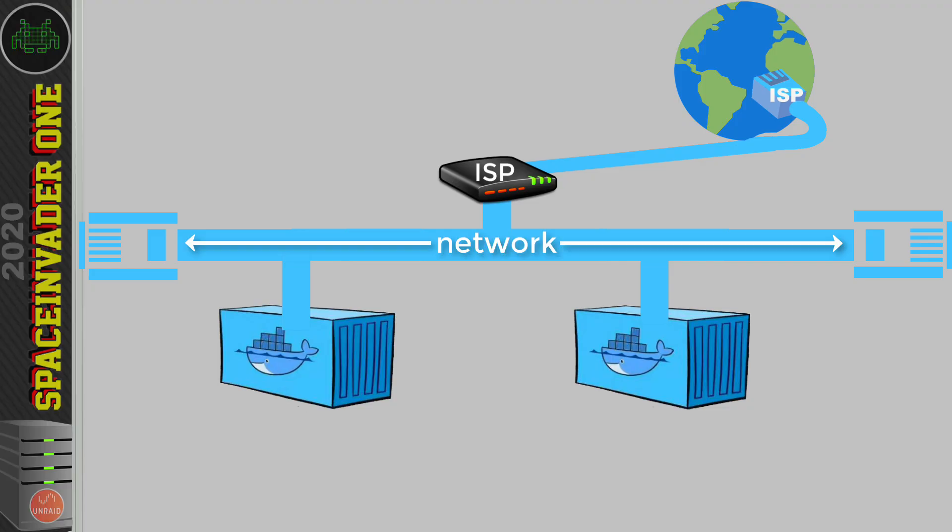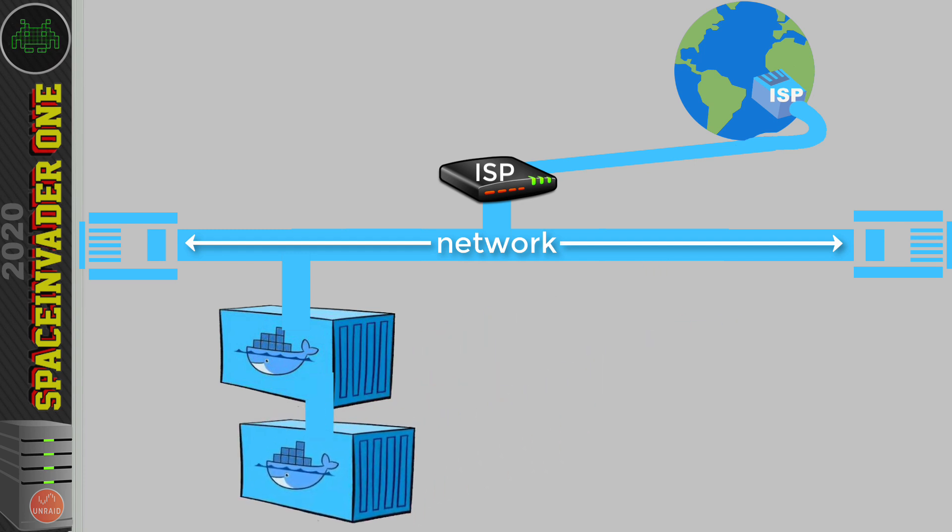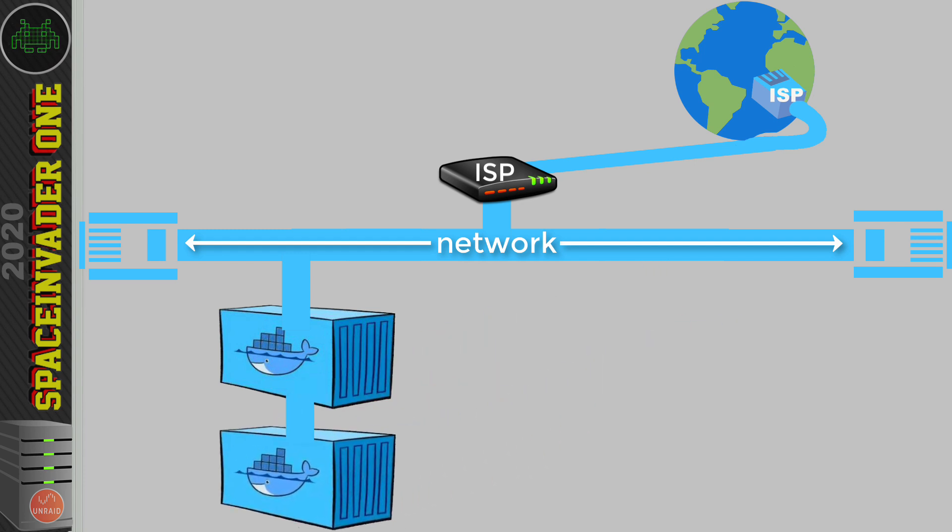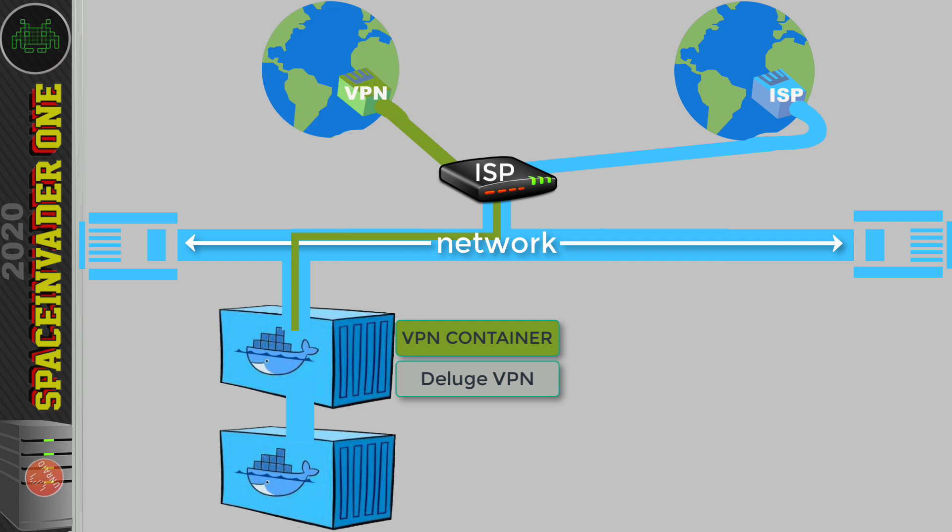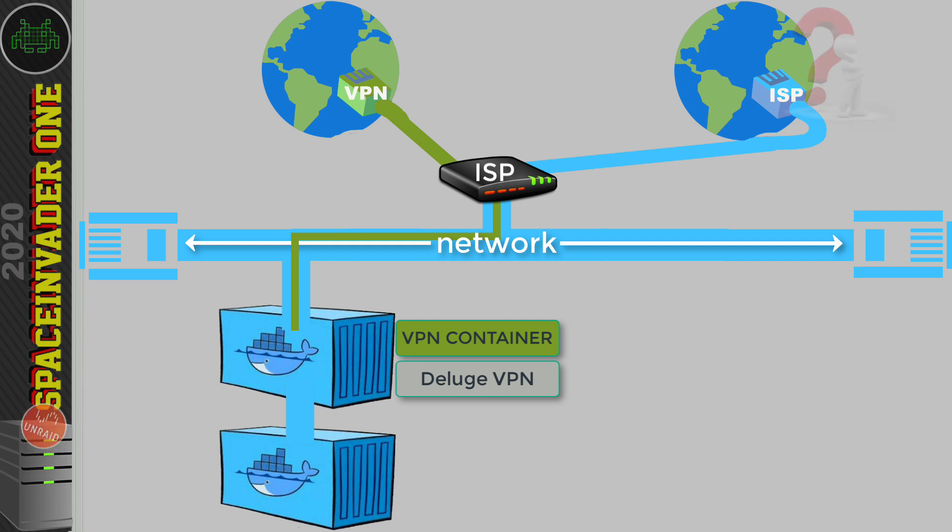This is a quick video guide on how to make any container connect using the network of another container. You may be using a container that has a built-in VPN, such as binhex's excellent Deluge VPN container. This container can only connect to the internet using a VPN due to its really strict IP tables. When using the Deluge BitTorrent client, our ISP can't see what we're doing—in fact, it doesn't even know that we're using a BitTorrent client because all of the traffic is being routed through the VPN.